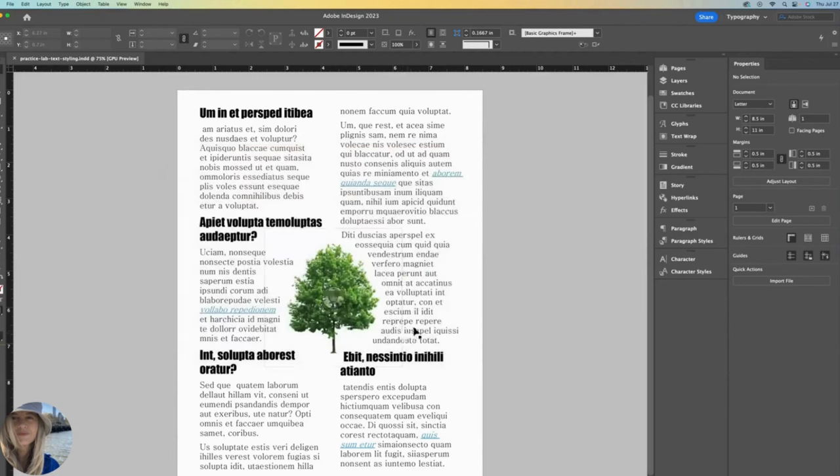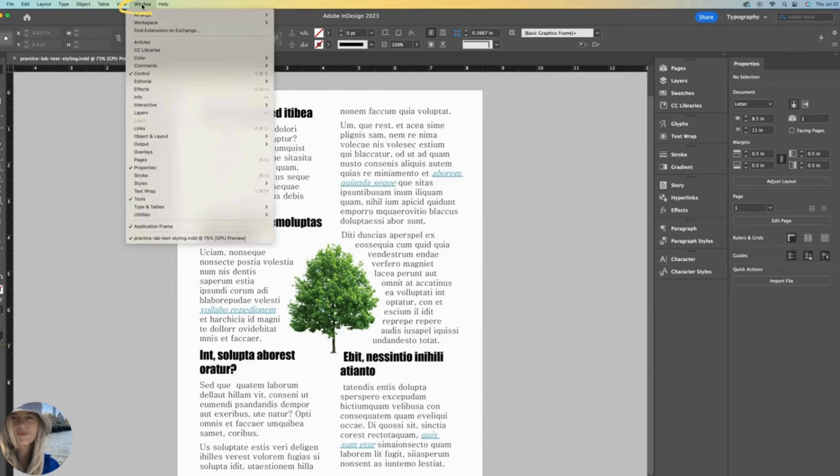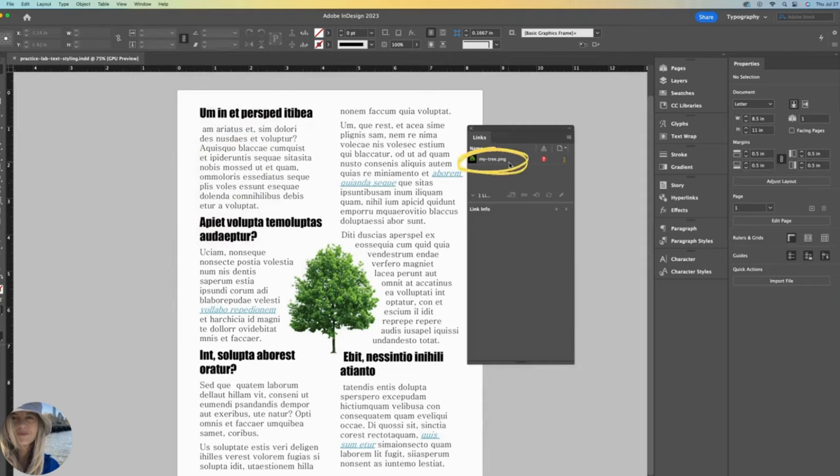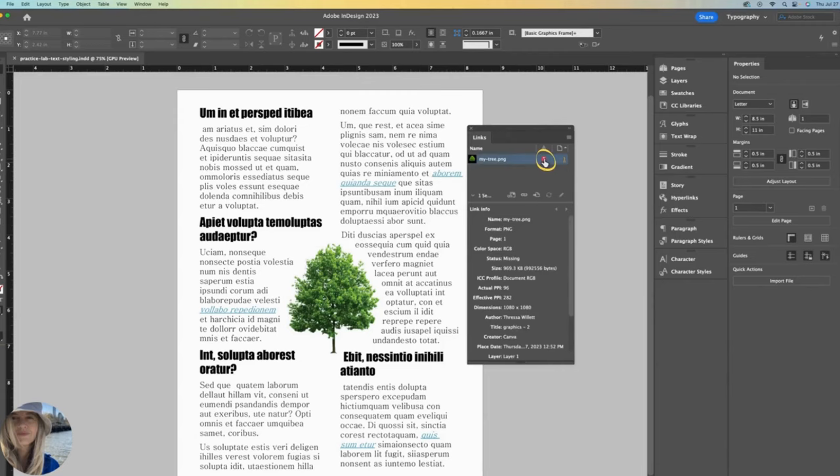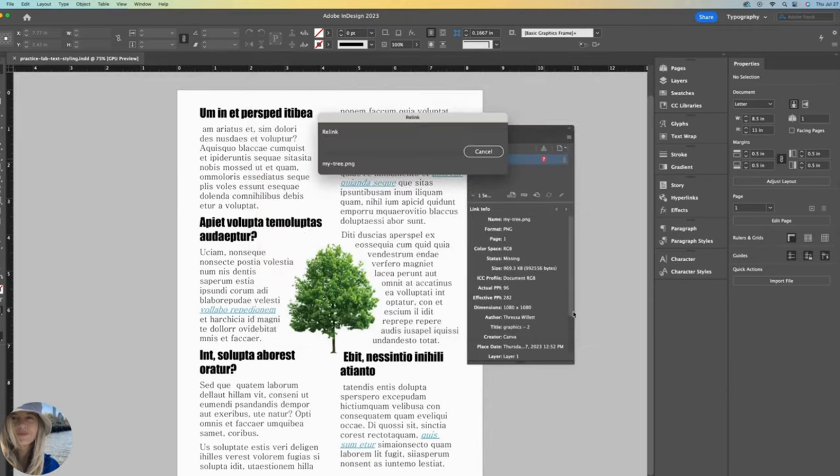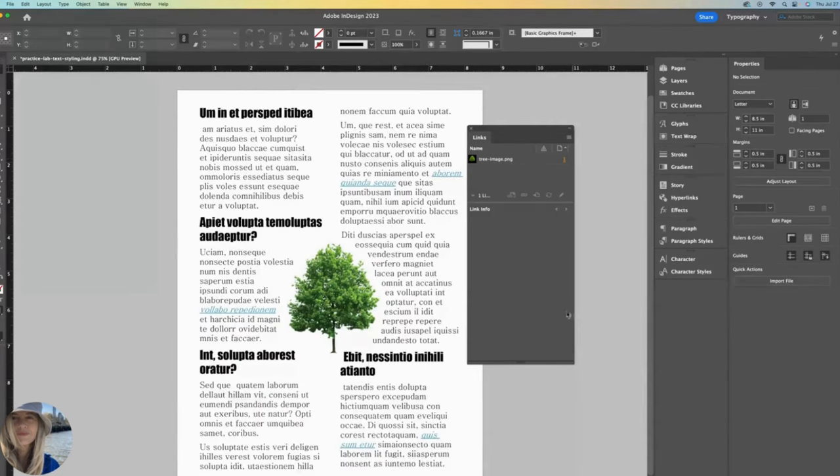We relink by opening up the links palette that's located under window and links. Over here is telling me that this tree image is not properly linked, meaning that InDesign can't find it. If you double click this icon, you can go find the image on your desktop and relink it. Here it is. In my case, I had renamed the image, which is why it couldn't find it. So click on that and open and now the links panel looks happy. No missing links.